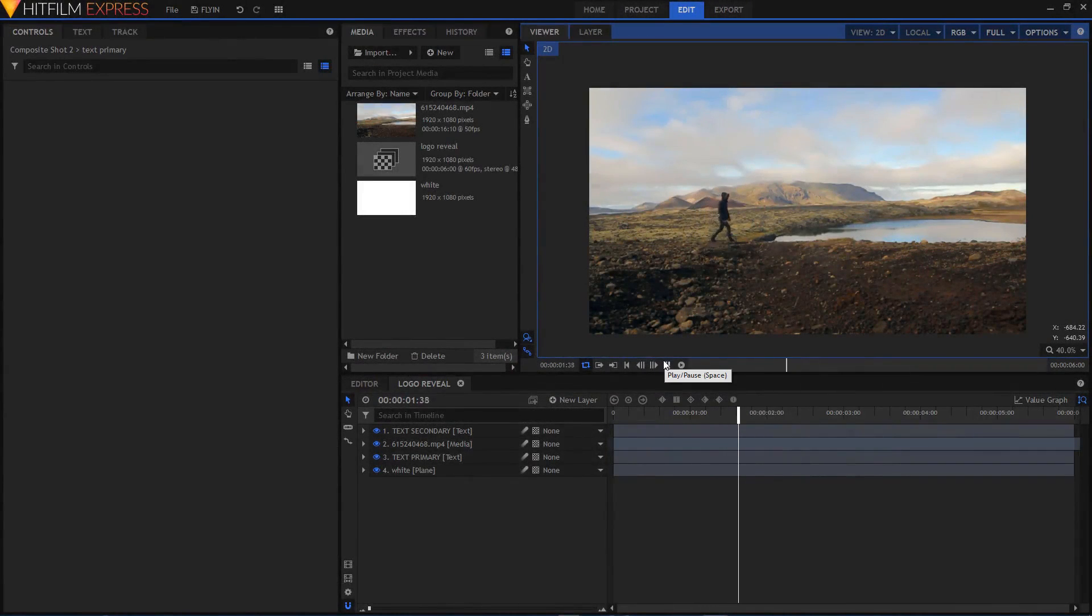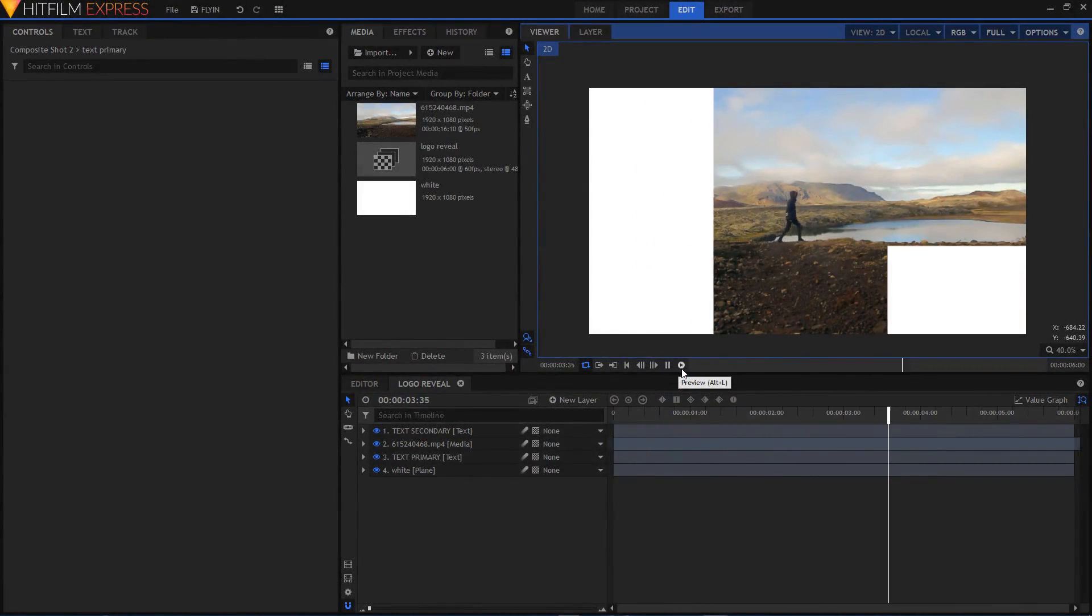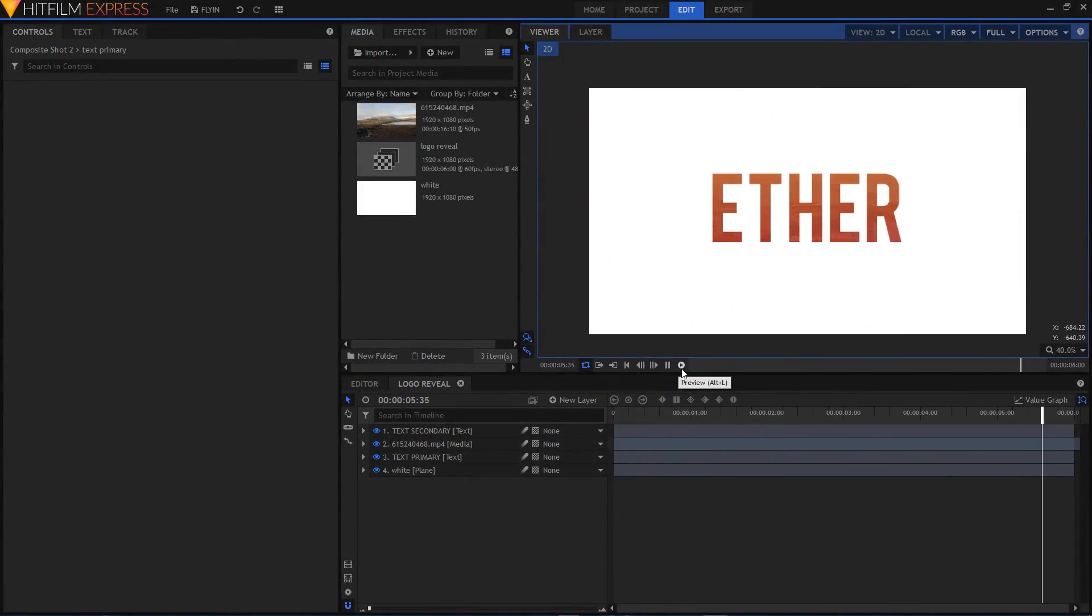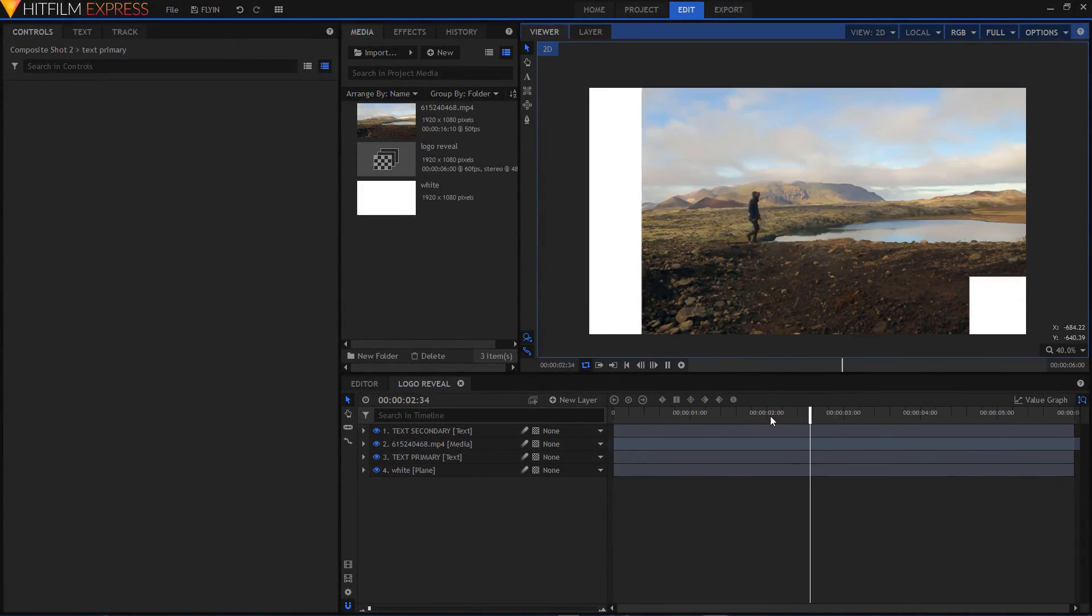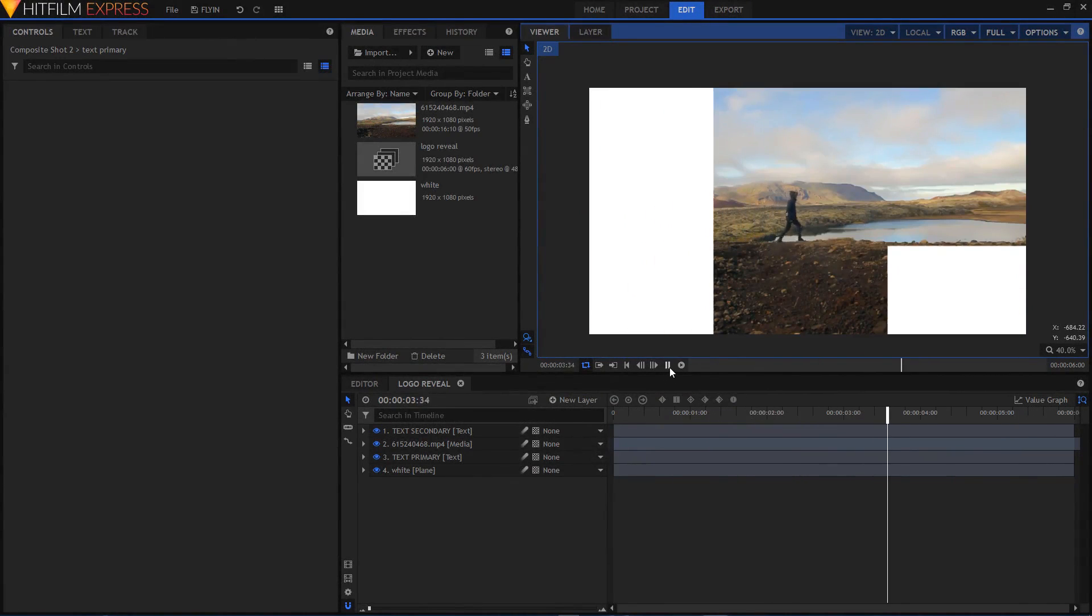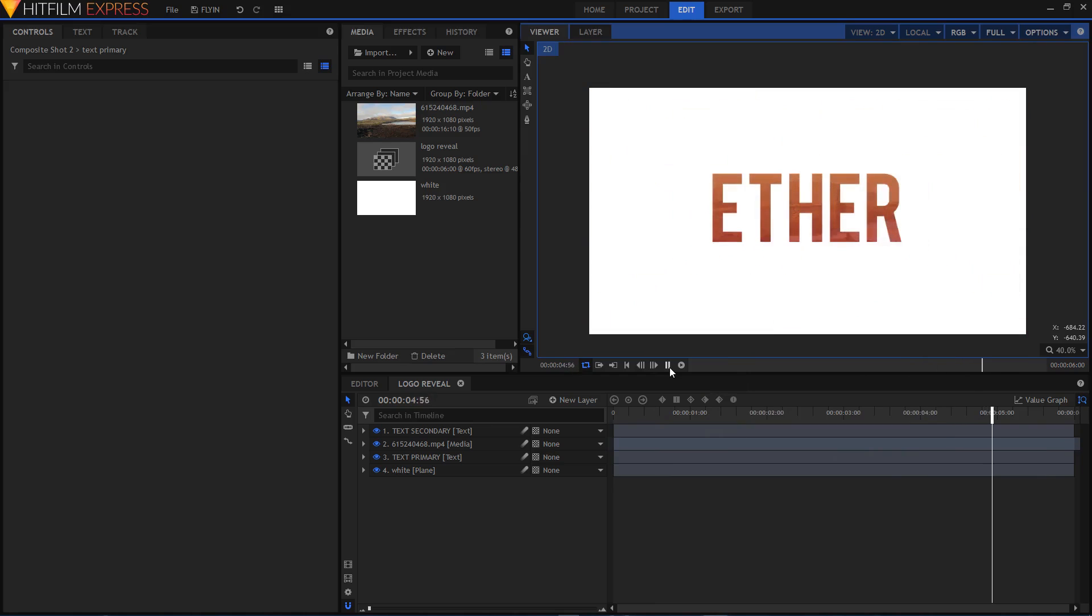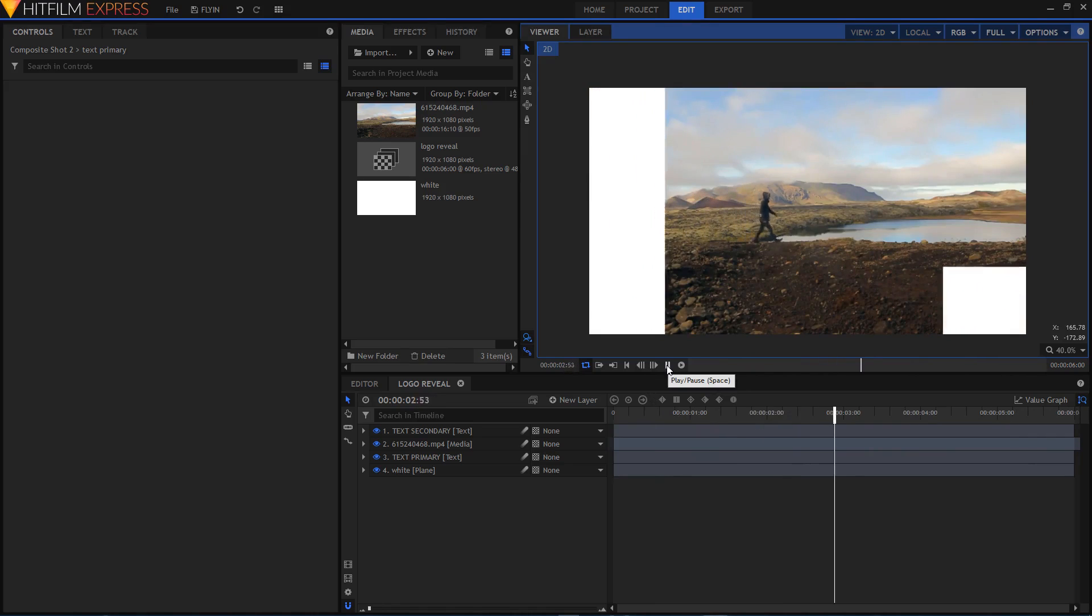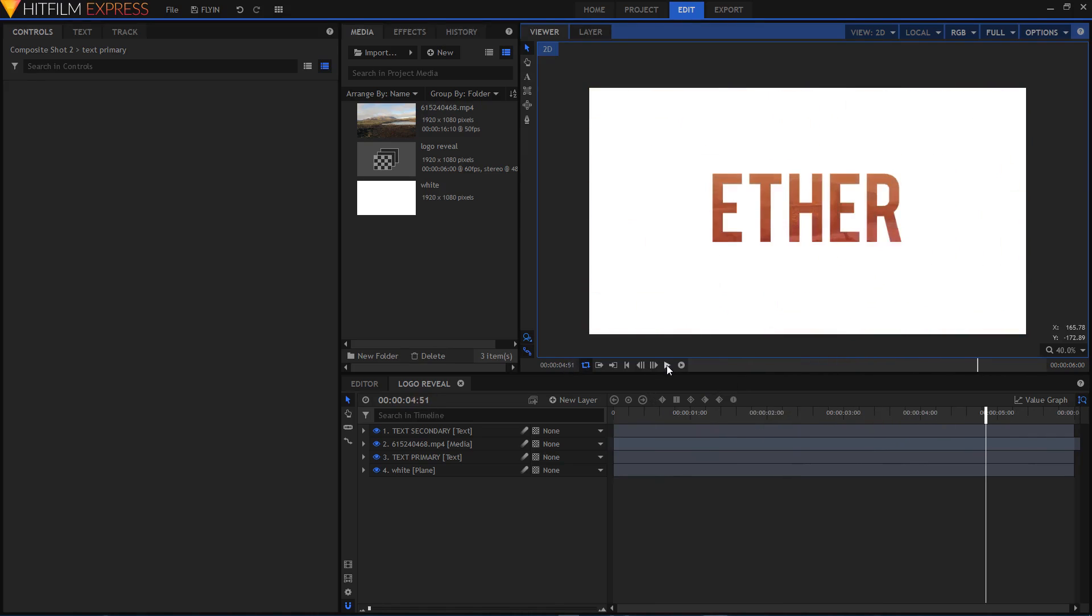Hey, what is going on guys? In this video I'll show you how to create this fly-in logo reveal animation in Hitfilm Express. In this example, I used text instead of a logo. You can use your logo if you want to, since I didn't have any, I just used this text.